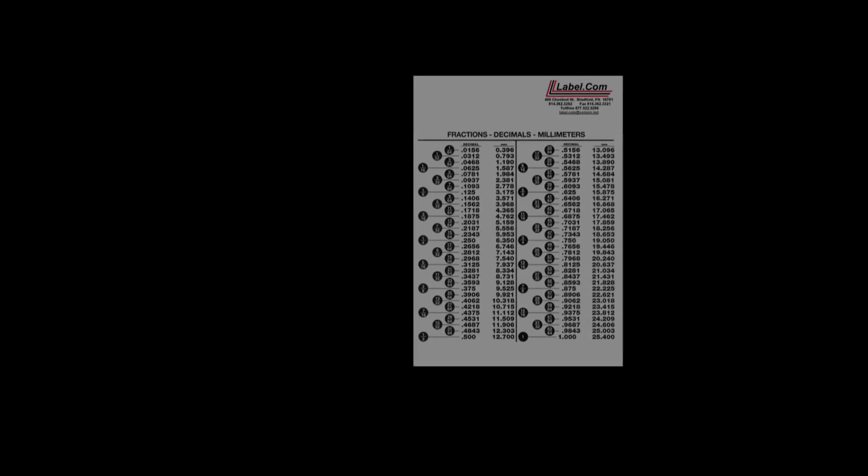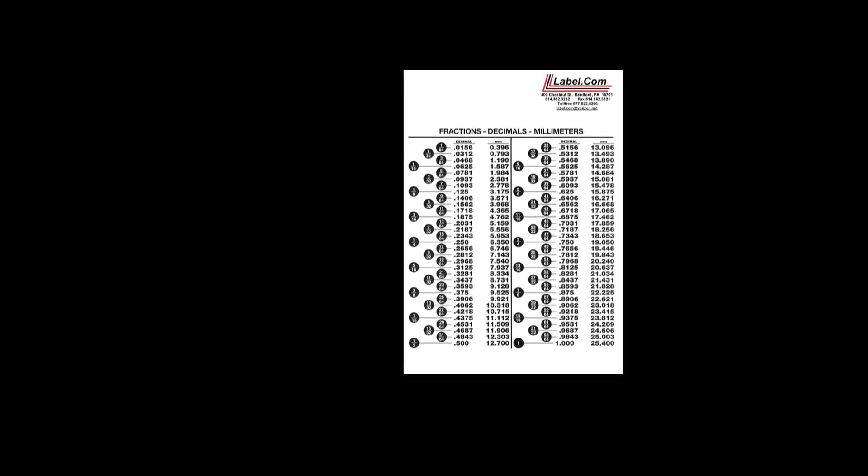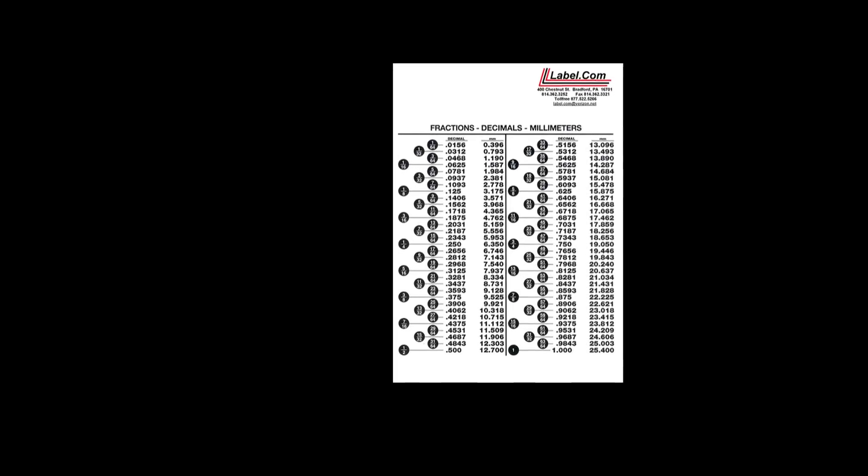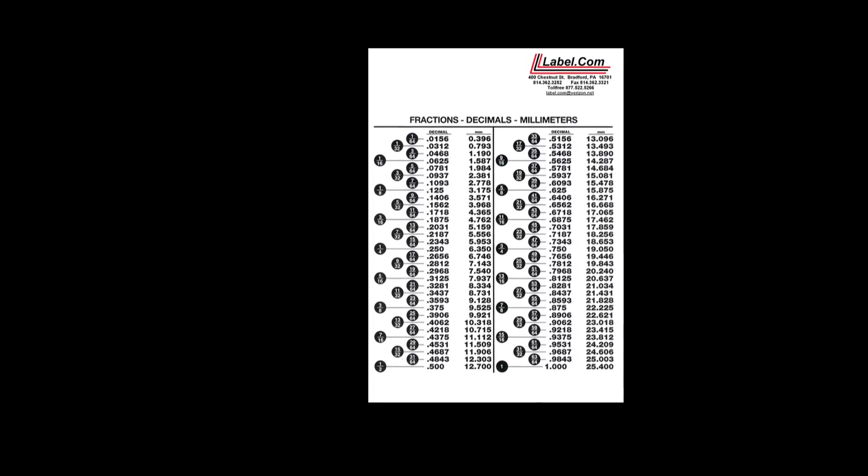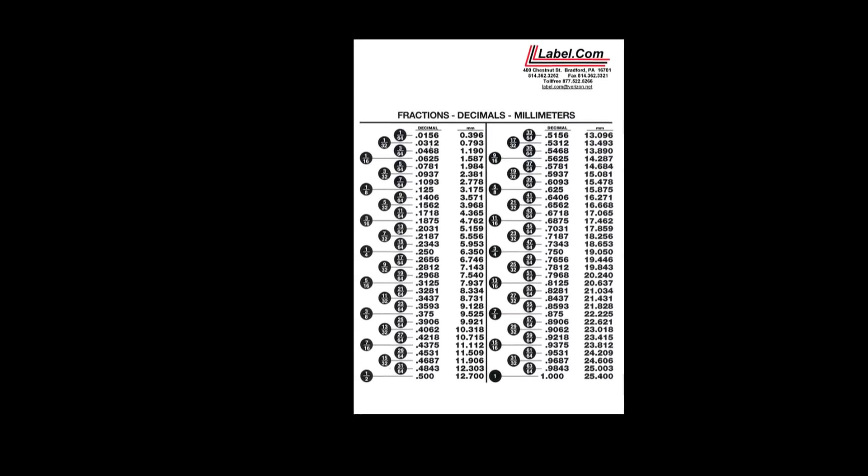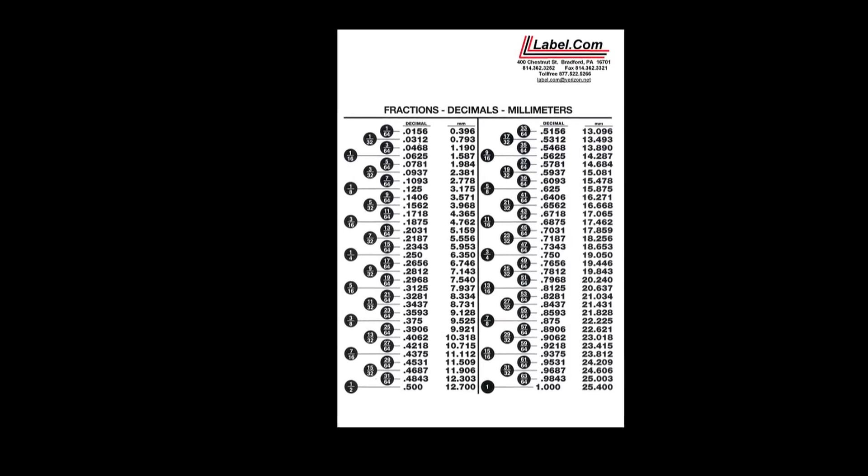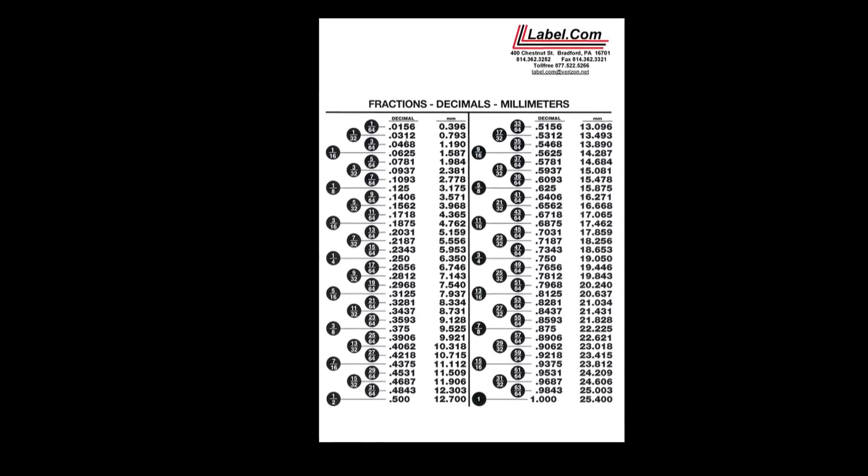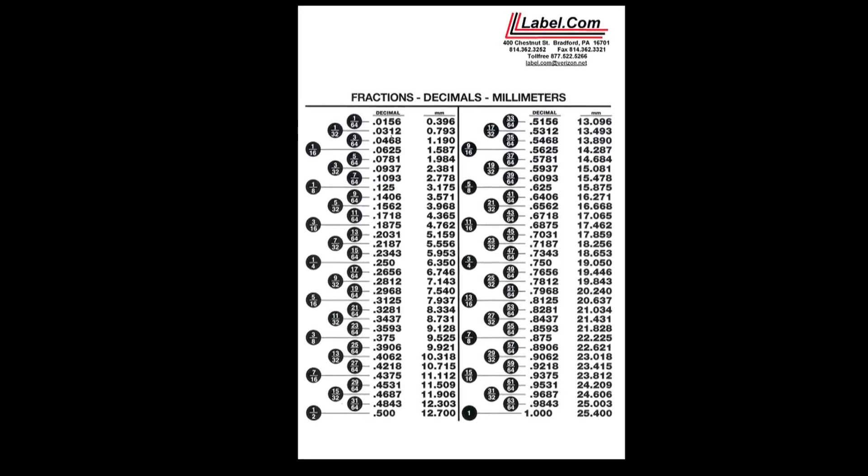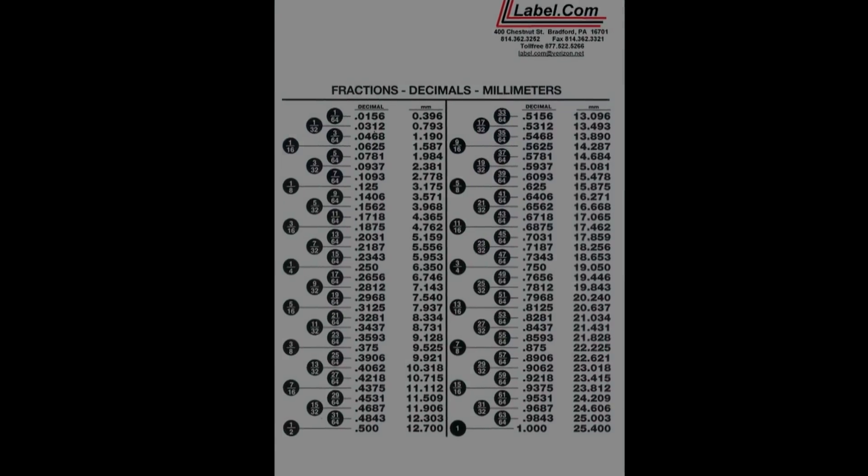Something I use constantly when setting up cuts is a fraction to decimal sheet. A Google image search has plenty to pick from, and I always have one next to my PC at all times.